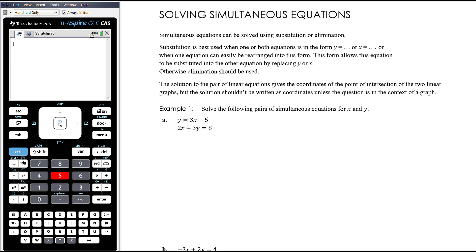I advocate the use of substitution when one or both of the equations has the variable as the subject of the equation. So if you have x equals something or y equals something, I would definitely use substitution, or if it's very quick and easy to rearrange to that form.